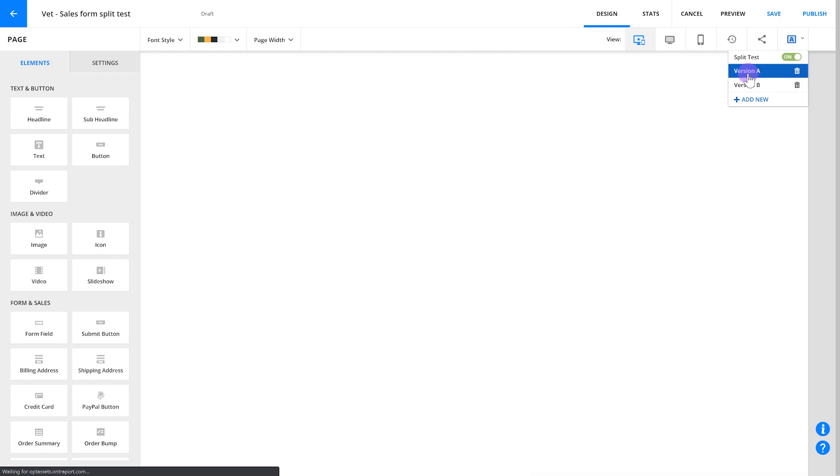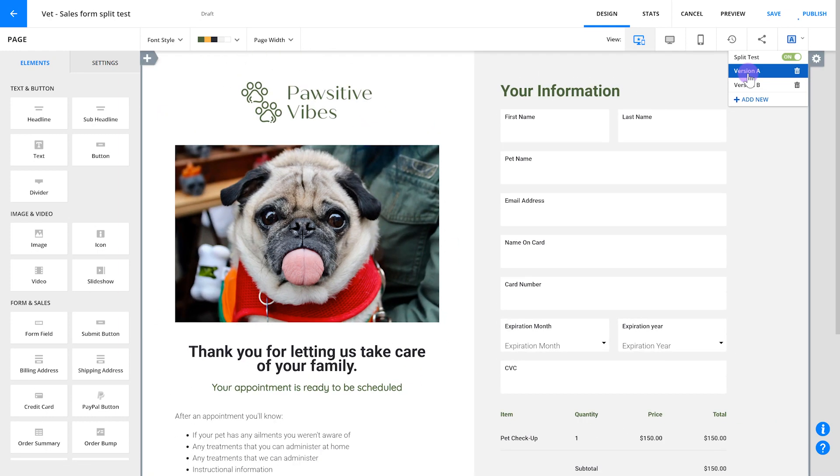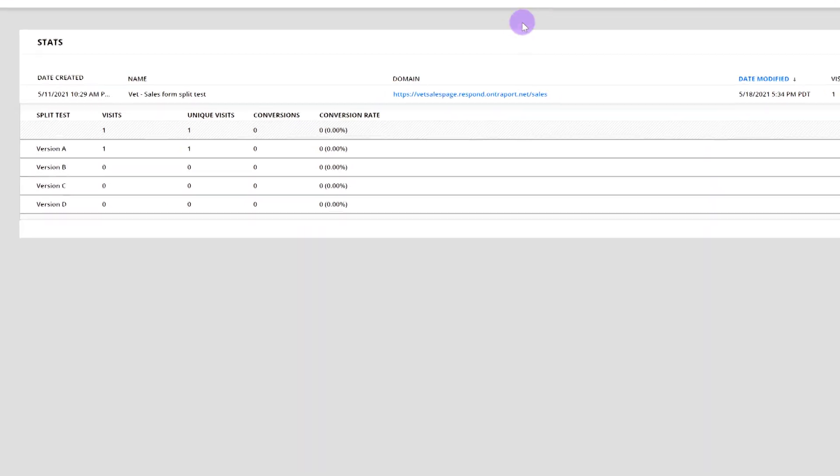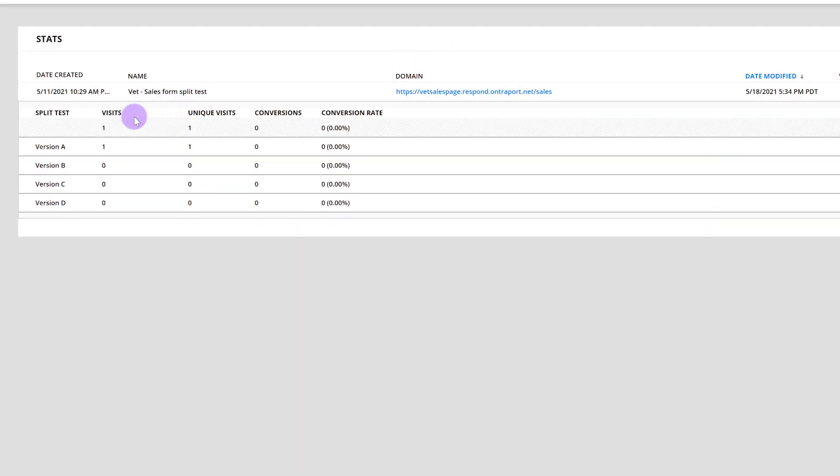Once you've made your changes, save and publish your page. This will cause all future traffic to this page to be automatically split 50-50 between the two different versions. After your page has been published for a while, you can load the results of your test by going back to your split-tested page and clicking on the Stats tab along the top of your screen.